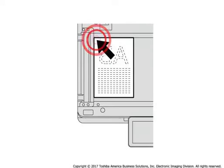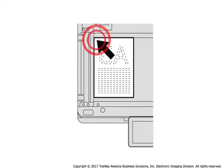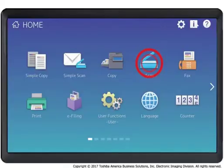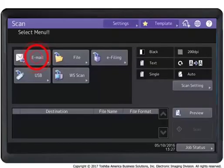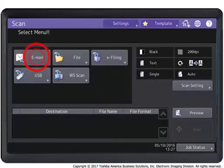Place originals on the copier glass or in the optional document feeder. Press the scan button on the touch panel. Press the email button on the touch panel.